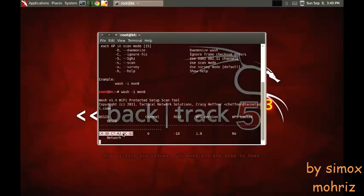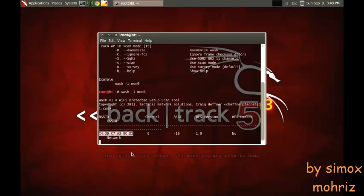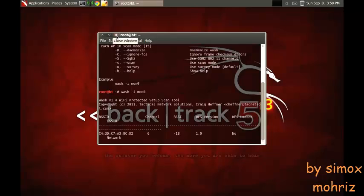This is my network right here, so what we're trying to do is just copy it. If it says WPS locked no, that means you can crack it. If it says no you can, and if it says yes you can't crack it. Usually it takes between 4 to 10 hours depending on the router.